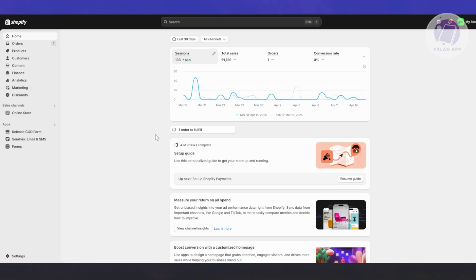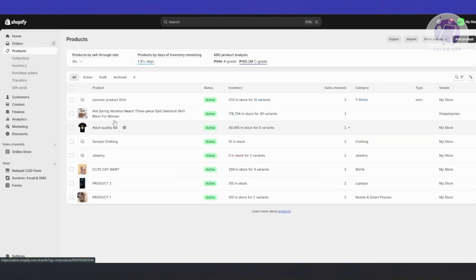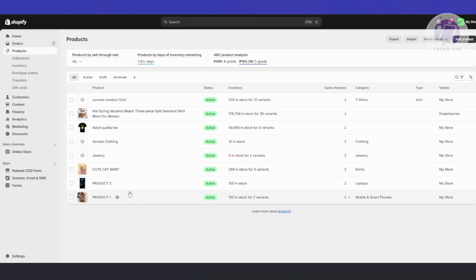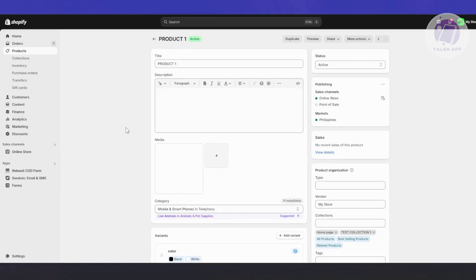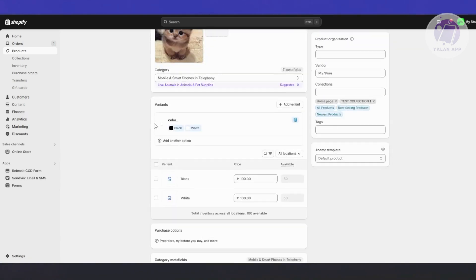You might be wondering how to exactly add more than three variants on Shopify. Just to give you some idea, when we go to Products and open a product, you can see when you scroll down a bit, I already have some variants available right now.